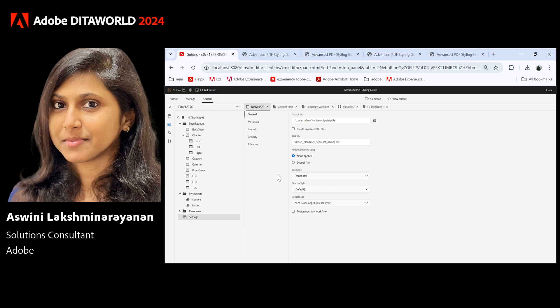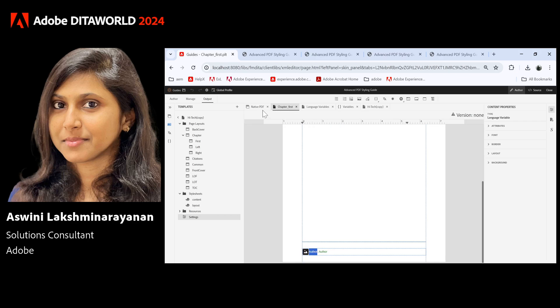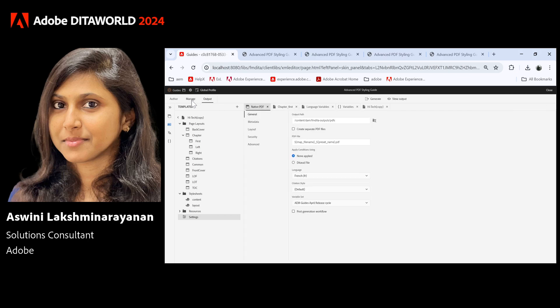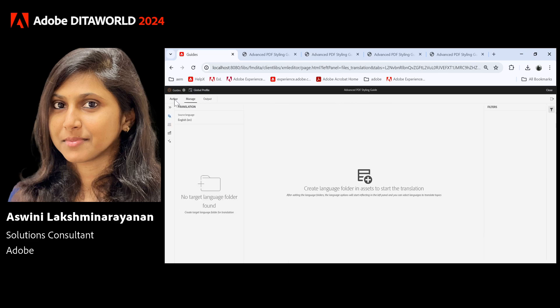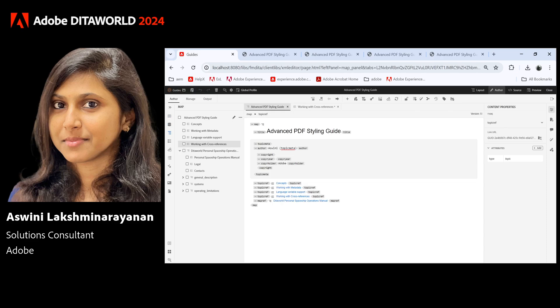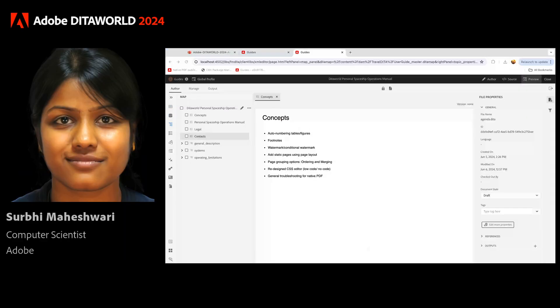There are a few more items to discuss. I'll hand over to Surbhi to cover those now. Thanks Ashwini — hello everyone, I'm Surbhi and I will be showcasing the rest of the features today.